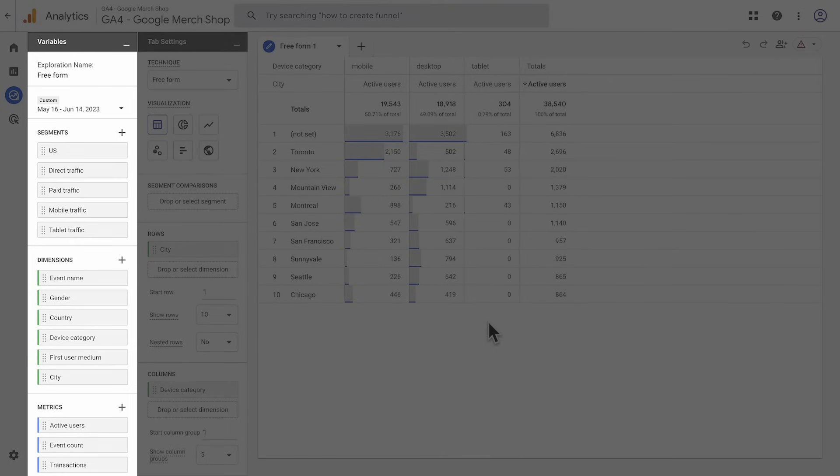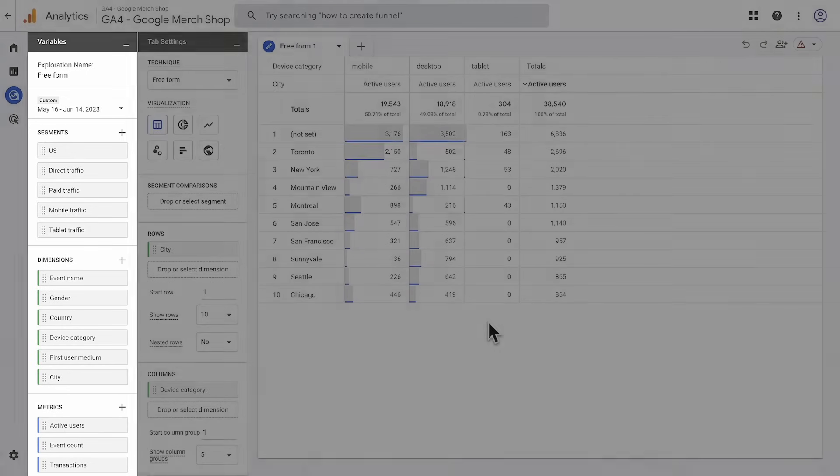This panel gives you access to the dimensions, metrics, and segments that you can use in an exploration. You can also change the timeframe of the exploration here and give it a name.